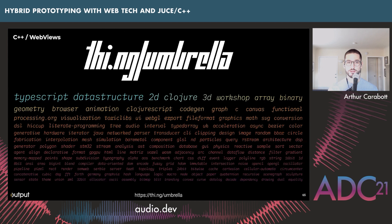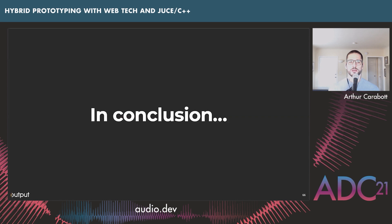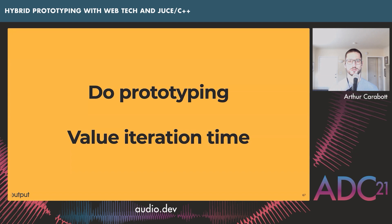In conclusion: you might not want to use web tech — this talk has been propaganda for why I like it and recommend it. Maybe you don't have time to invest, or you're familiar with something else. The real takeaway should be: do prototyping. Prototyping is a powerful, important part of the process and the best way of getting things right. When you do prototype, value your iteration time — build tools, bootstrap things, create stuff that helps you work more quickly. It will be the key to creating the things you want to.